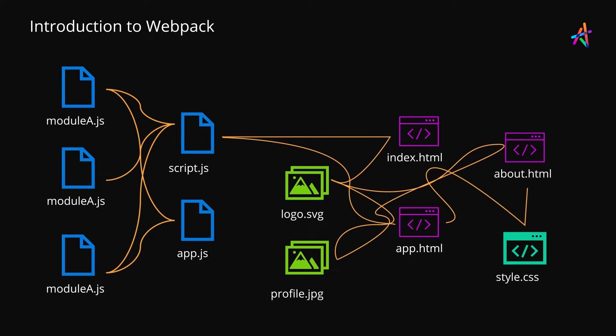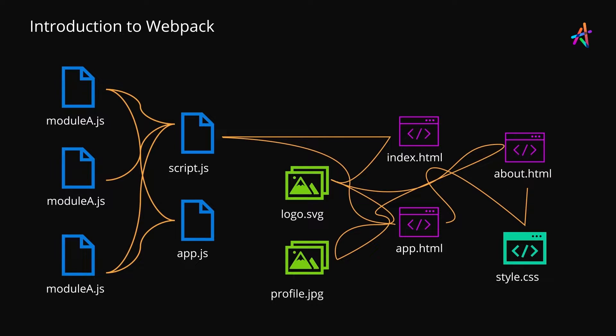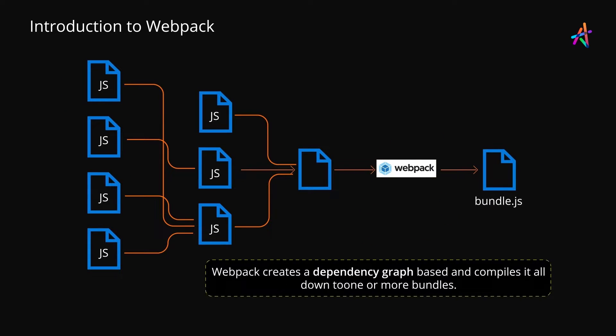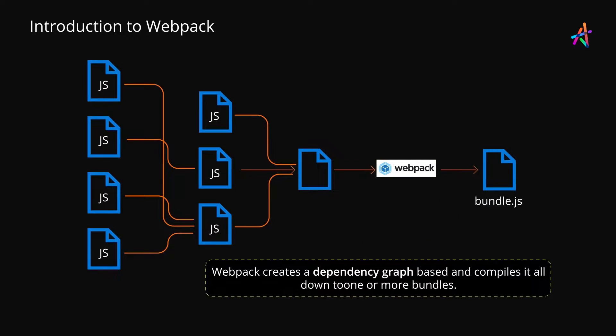Webpack at its core is quite simple to understand. You point Webpack at your main JavaScript file and that becomes the source for Webpack to trace and generate a dependency graph. A dependency graph simply maps out modules and other assets that are needed.